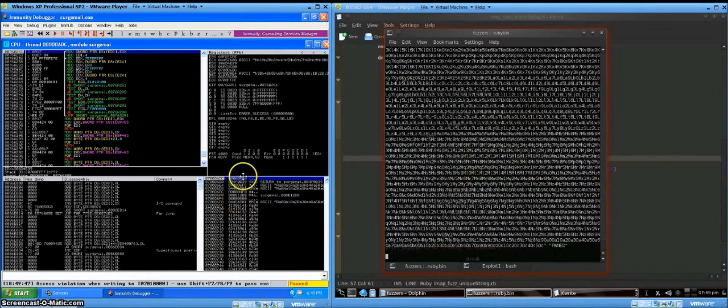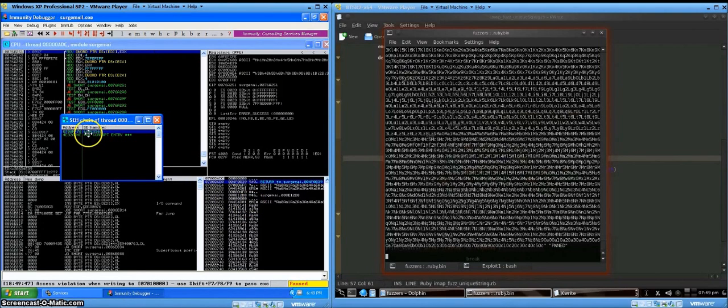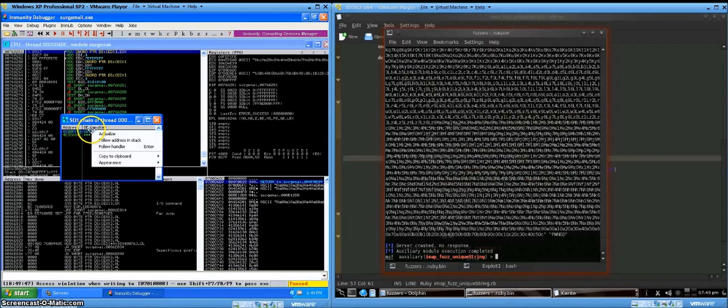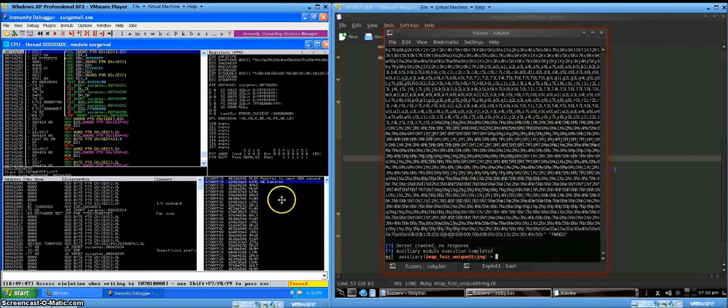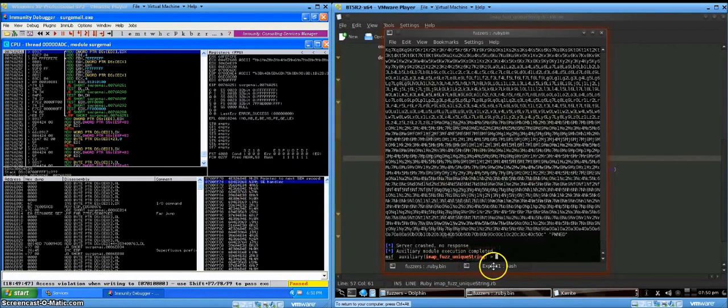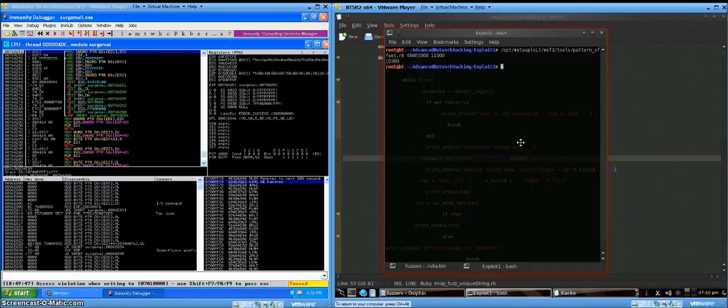And our program crashes. That's good. Now you'll notice this value right here, 684E3368. So we'll follow that in the stack, and that is our structured exception handler. So we can take that value and bring it back over here to Backtrack.